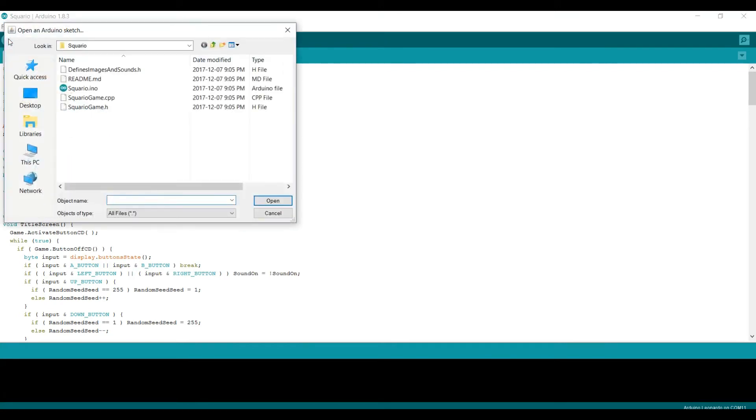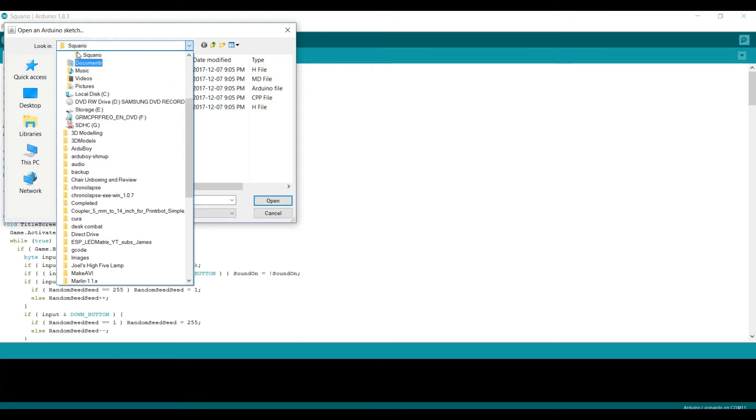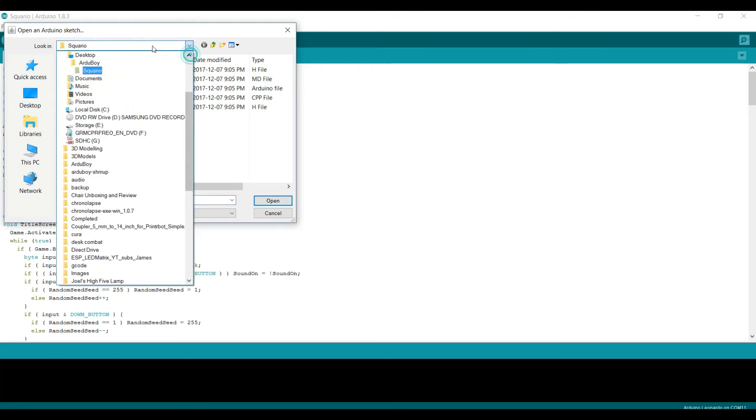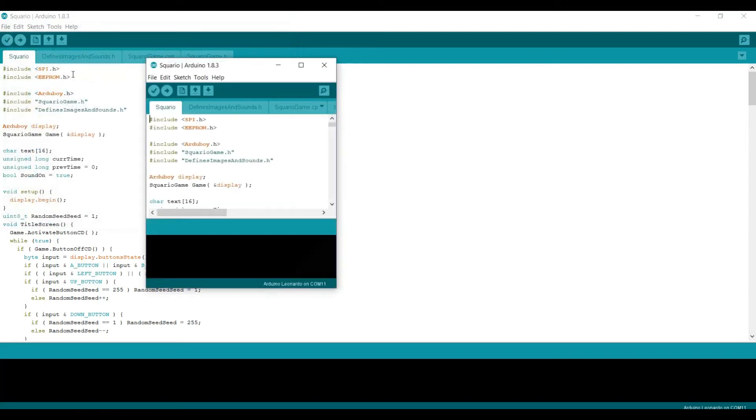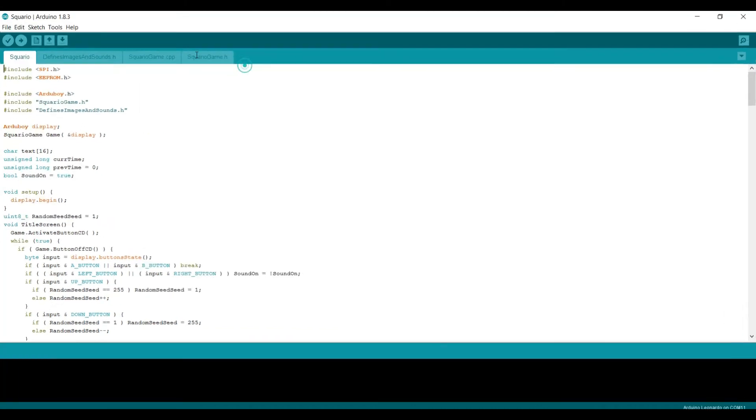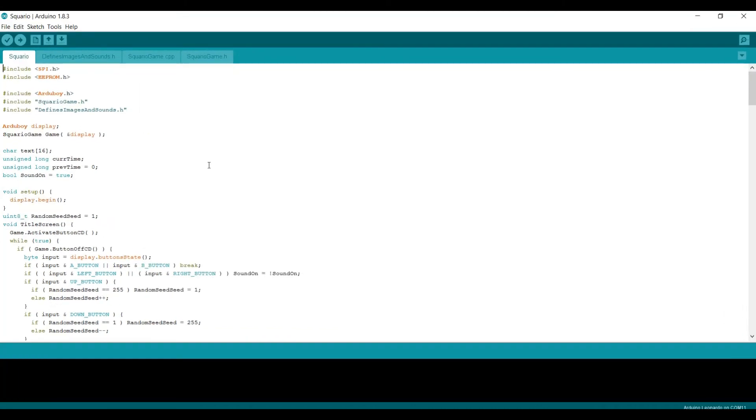With that complete, we can go ahead and open our source code. So click File, click Open, and then navigate to the folder where you have your game installed. In this case, Squario is in my Arduboy folder, and double-click the .INO file. And here we have the Squario source code.